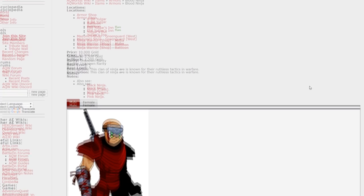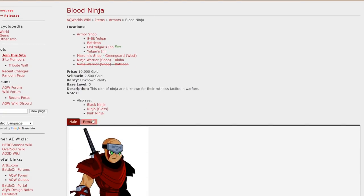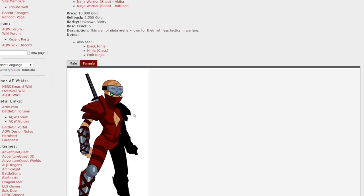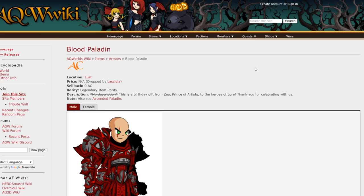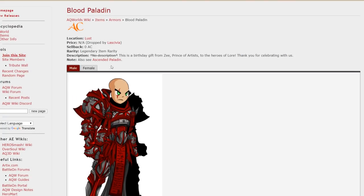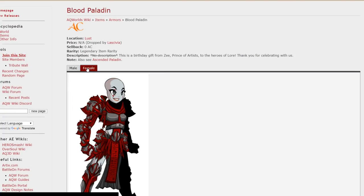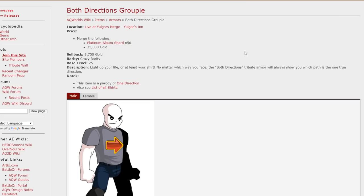An old armor but still a good one. Blood Ninja. You can get that in the Yolgar shop female and male version right there. Blood Paladin armor. You can get this as a drop from Slash Join Lust at the boss. And yeah it's really cool looking armor. Both directions.